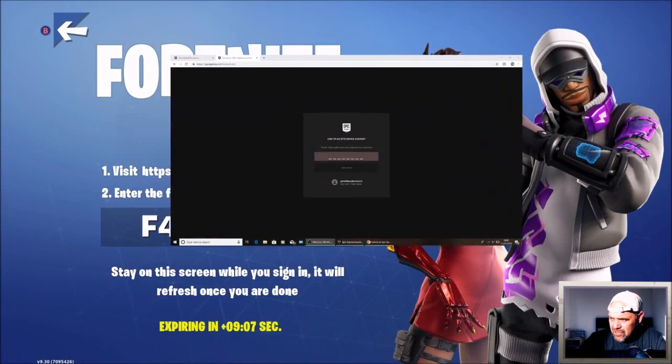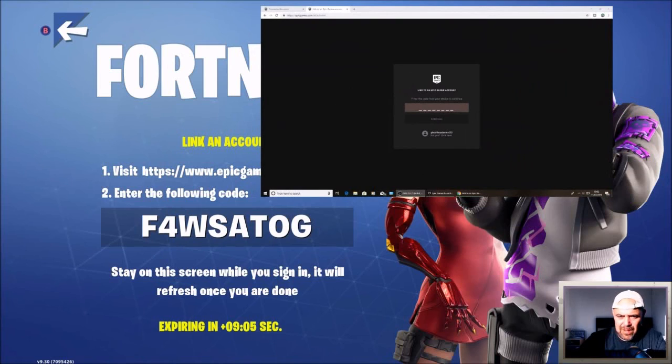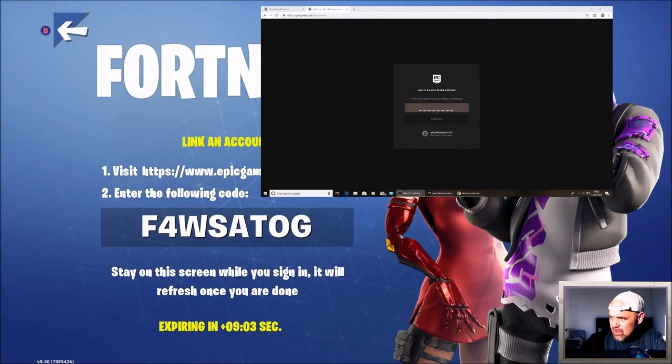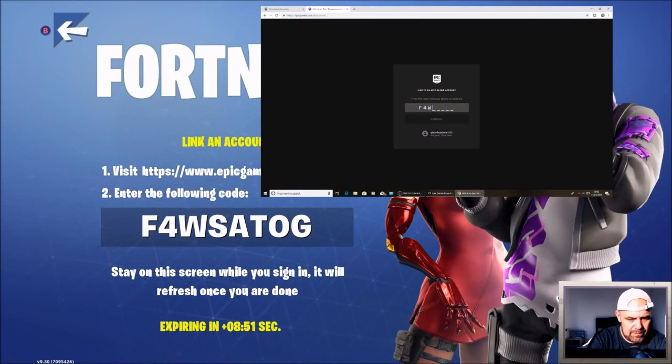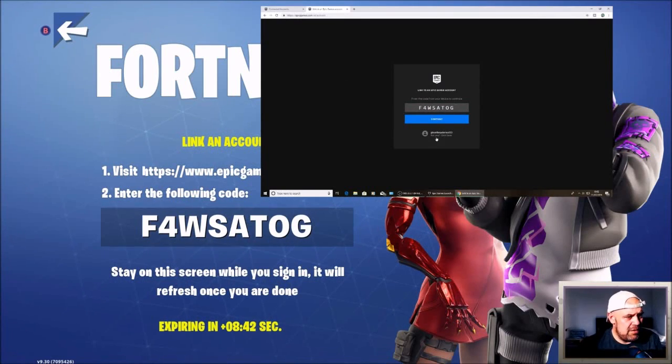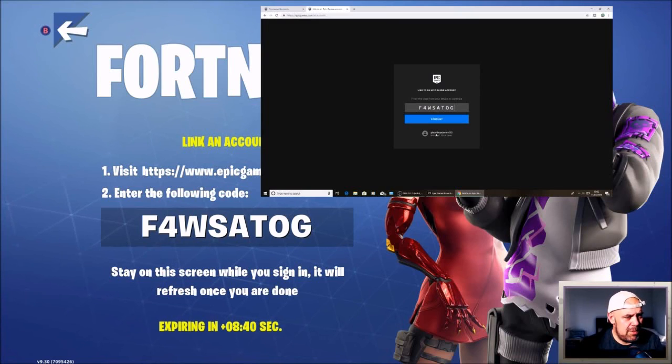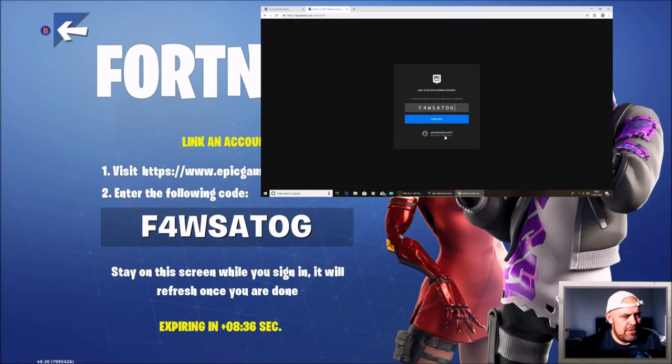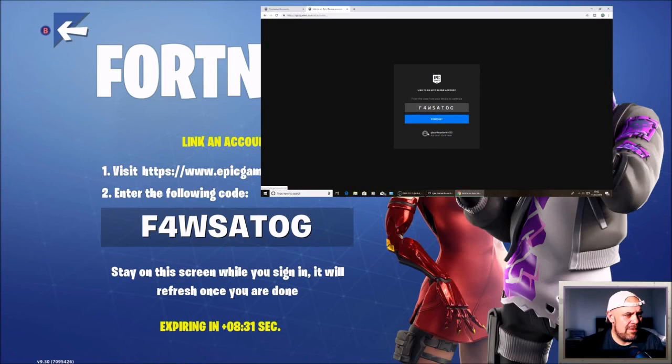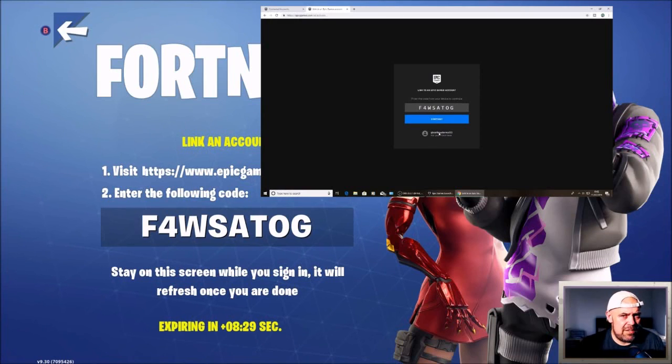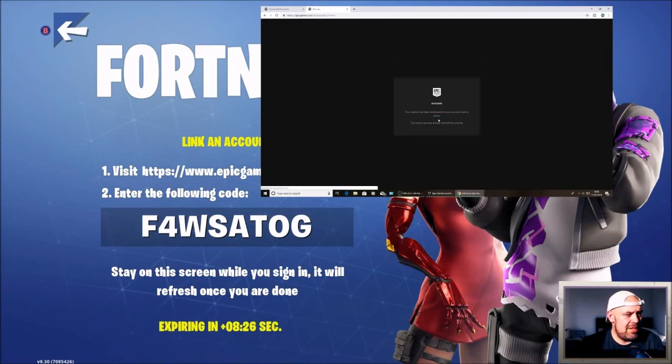You're simply going to put the code that's on your console into the dialogue box there. When you're on the activate page, if you're logged into Epic Games, it should come up with your Epic username. If not, it'll ask you to sign in to the exact same PC account. Make sure that's displaying your Epic username and press continue.